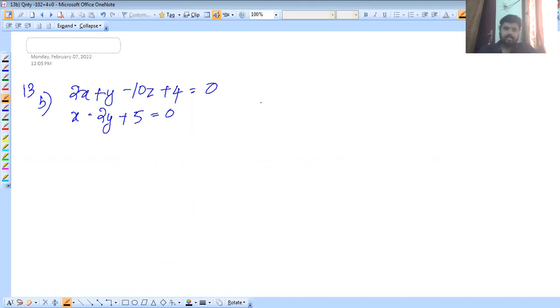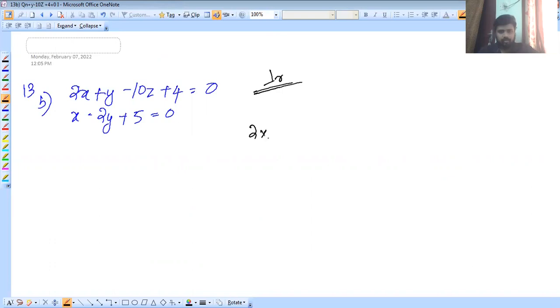Let's check that. The corresponding terms: A1, B1, C1 and A2, B2, C2 — we multiply A1 by A2.